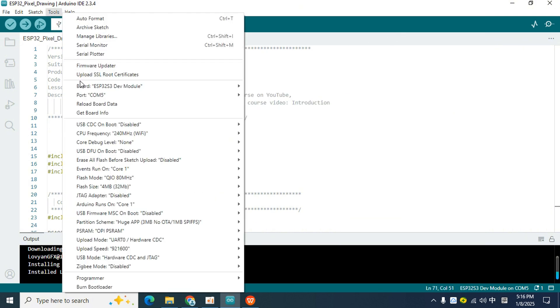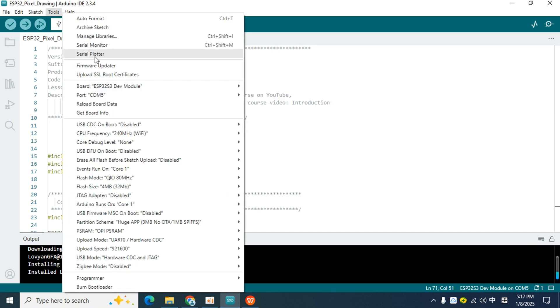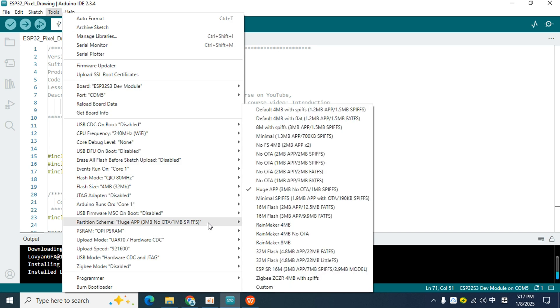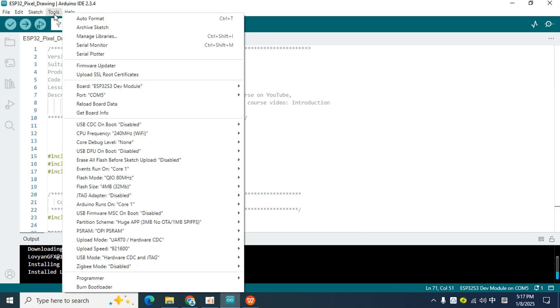Then, find the port number corresponding to the pixel board in the port item, and select it. Then, find Huge App in the Partition Scheme item, and select it. Finally, in the PSRAM item, select OPI PSRAM.